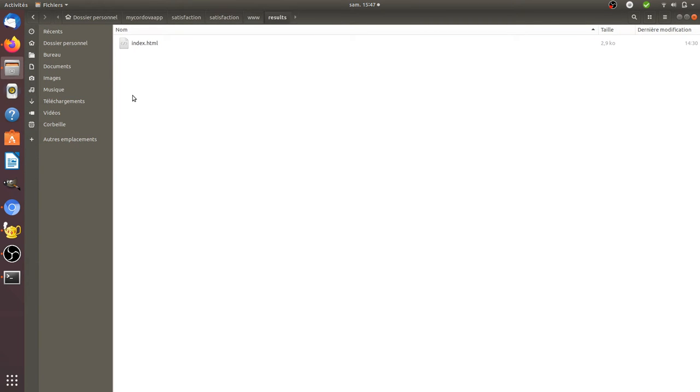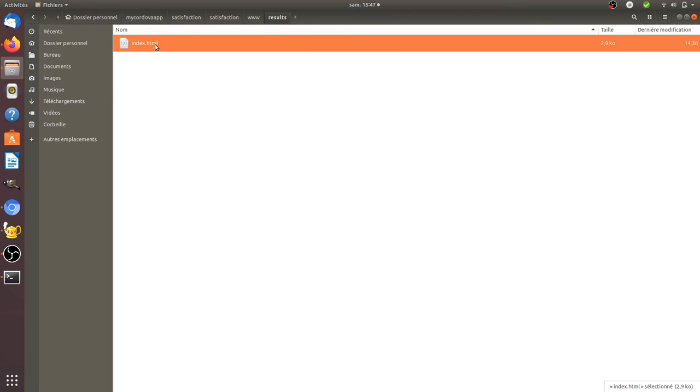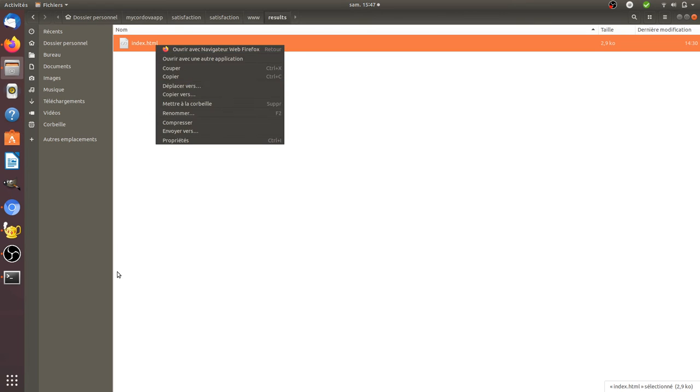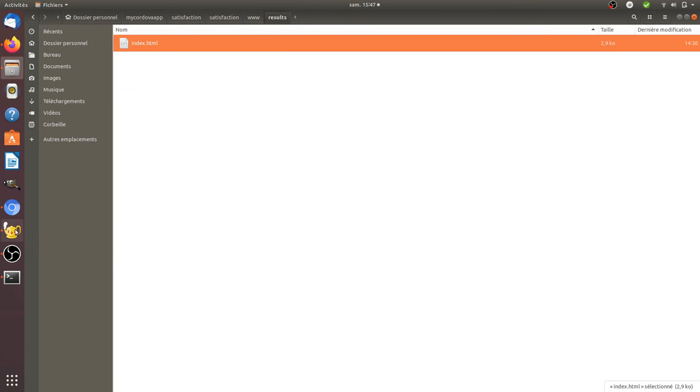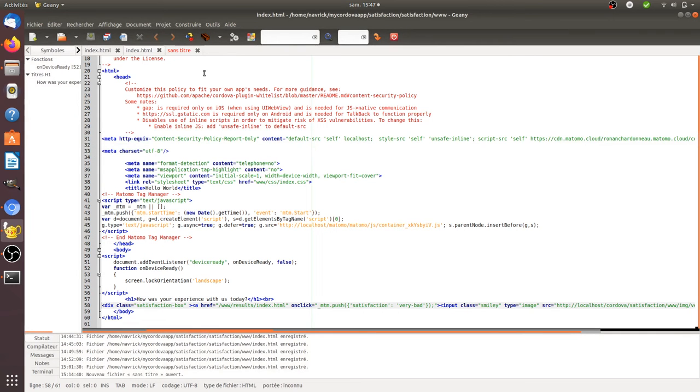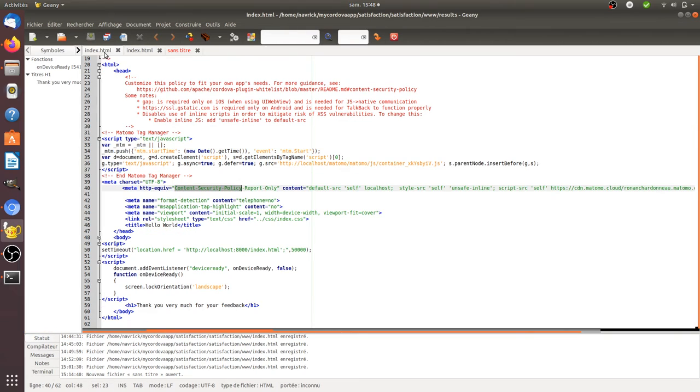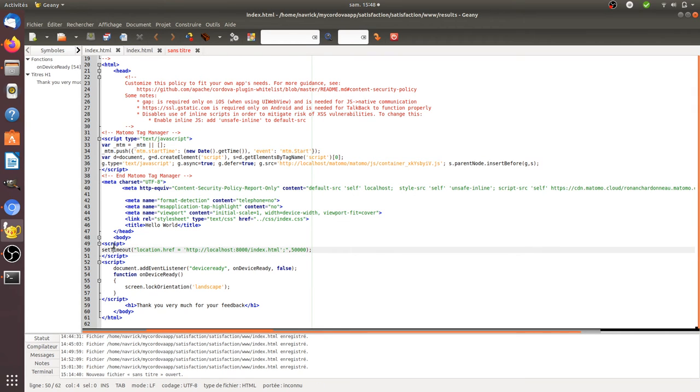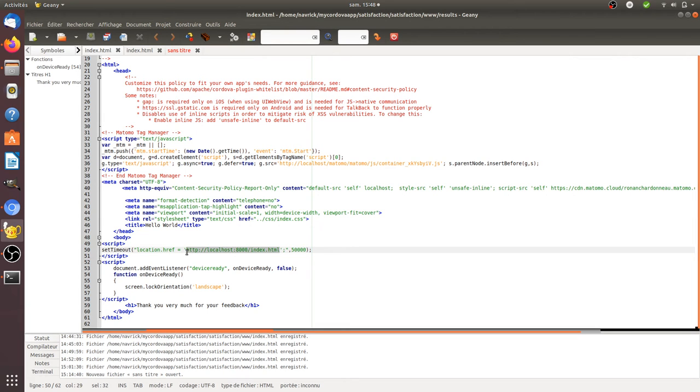This second page has been created with a basic folder in which I have a page called results. On this page, I can reuse the same features that I'm using for websites. In my case, it's a little script that says after 50 seconds, I want to redirect the user to the home page of my project.